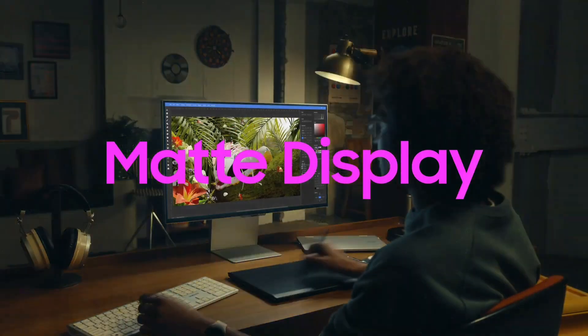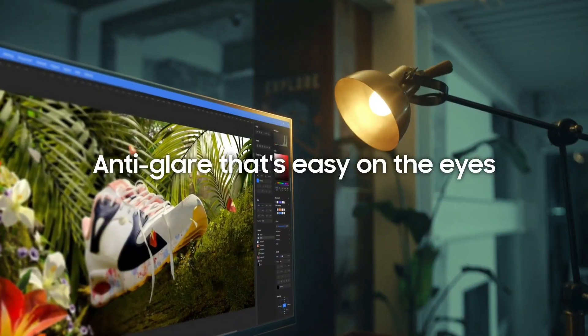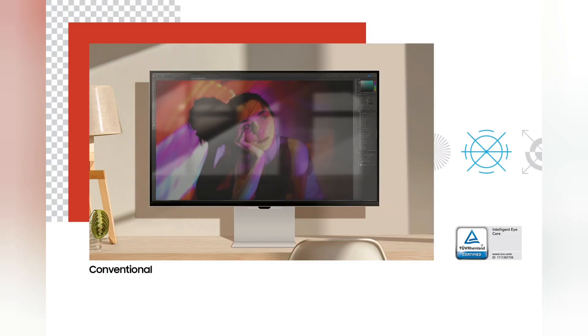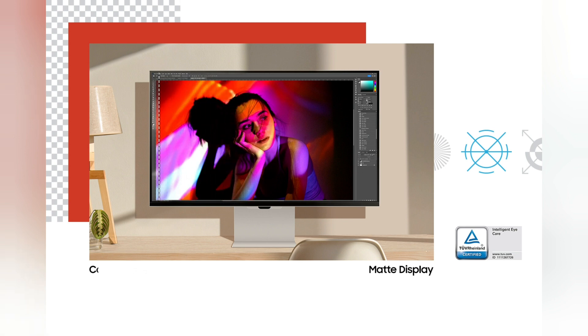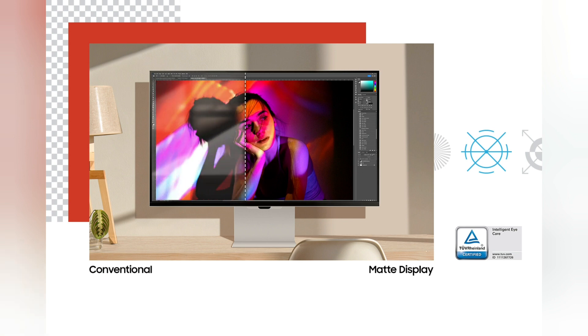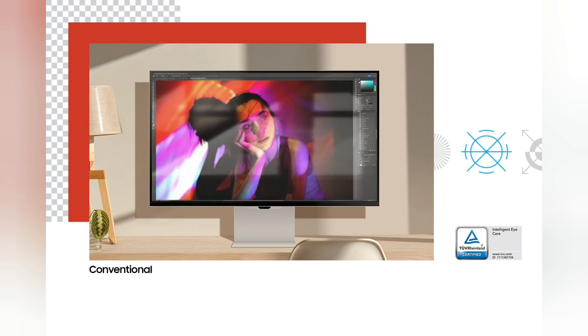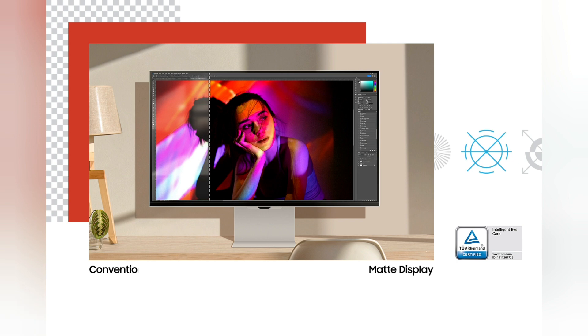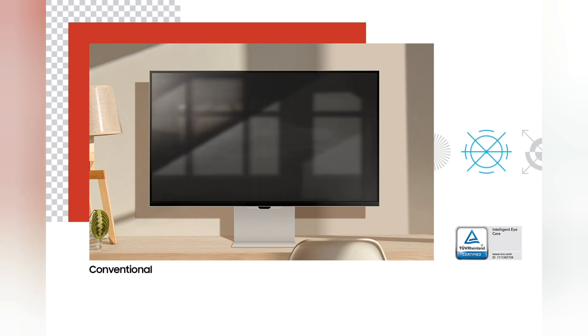Matte Display: anti-glare that's easy on the eyes. Take care of your eyes while you take care of work. Matte Display drastically reduces light reflections without obscuring your view. Intelligent eye care automatically optimizes brightness, reduces blue light, and eliminates screen flickering, so you can keep your eyes on the prize.